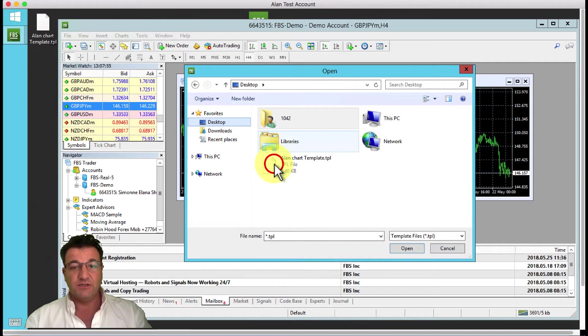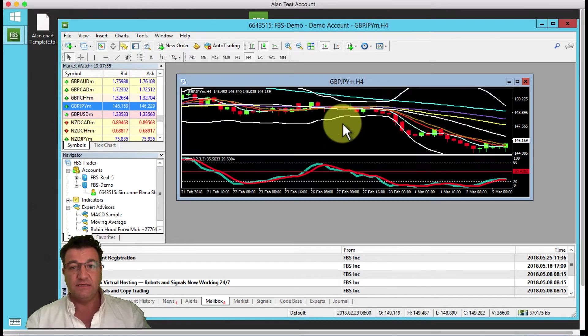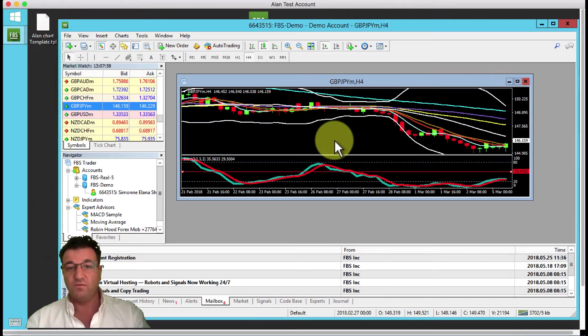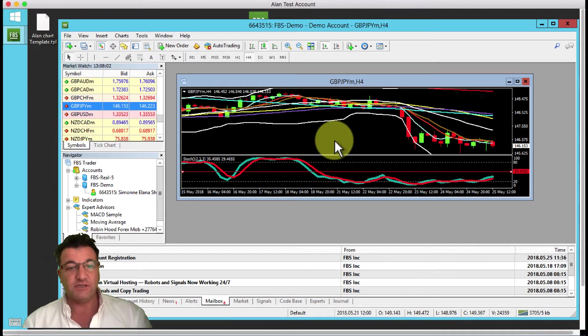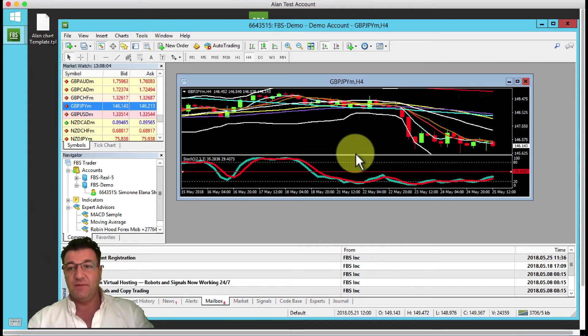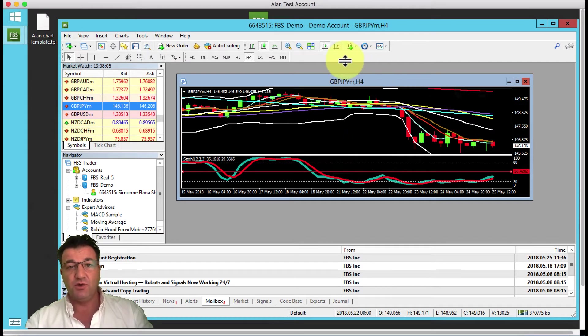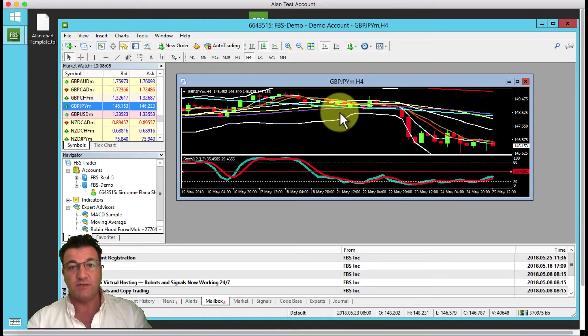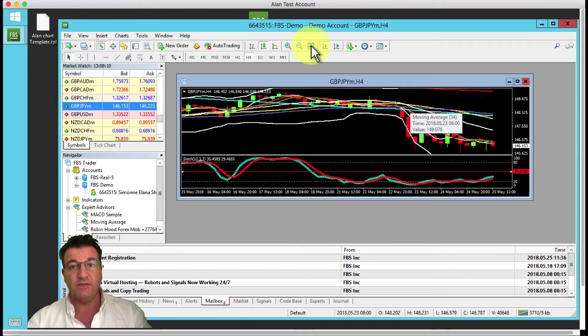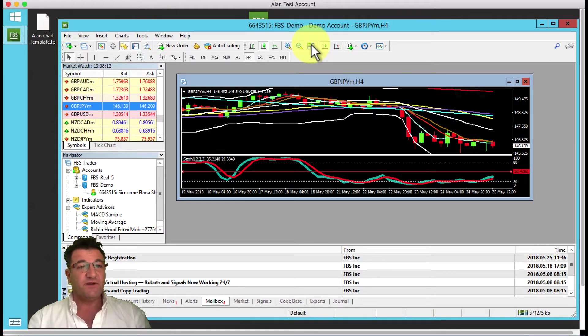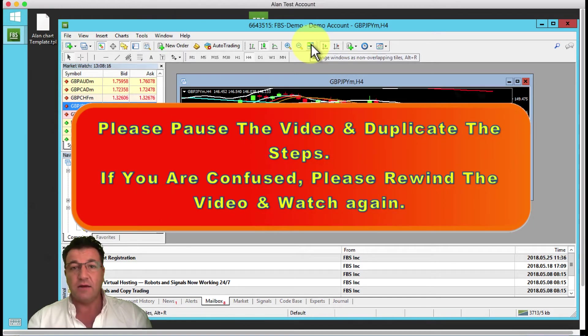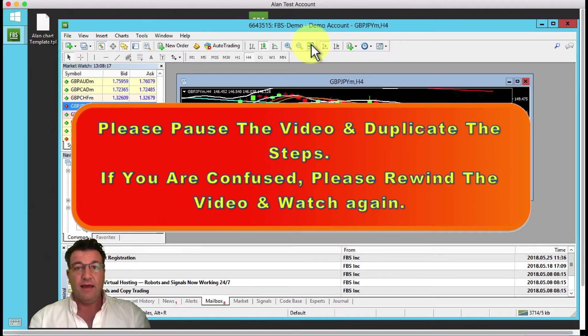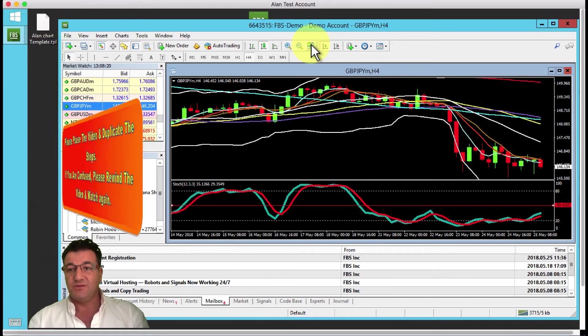You can just double click it and your whole chart will change with moving averages. How you fit this chart in this window is you can click over here on this icon. Please pause the video, go and install that template, and once done come back and resume the video.